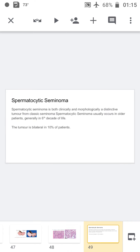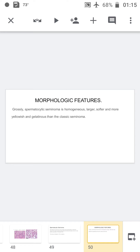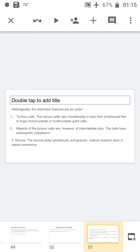Spermatocytic seminoma is both clinically and morphologically a distinct form from classical seminoma. It occurs in older patients and the tumor may be bilateral. Grossly, spermatocytic seminoma is homogeneous, larger, softer, more yellow and gelatinous — remember it is gelatinous, whereas classical seminoma is large and firm. Microscopically, the tumor cells vary from smaller to larger size, generally intermediate size with eosinophilic cytoplasm. In the stroma, you will not see any lymphocytes, which distinguishes it from classical seminoma.